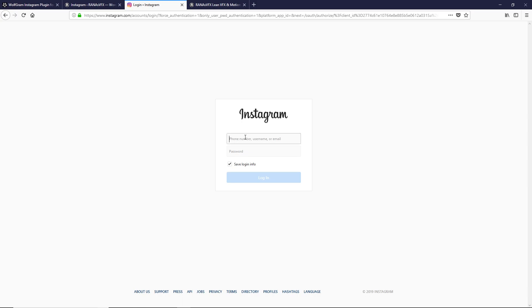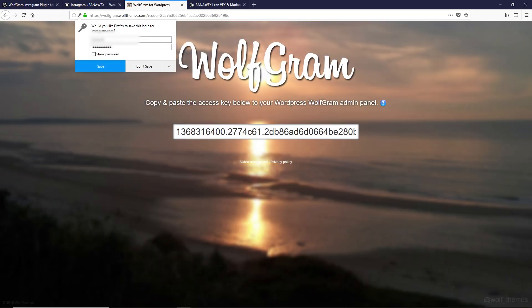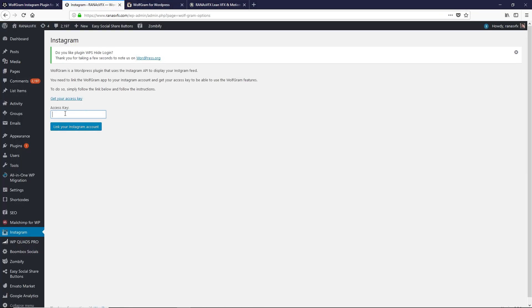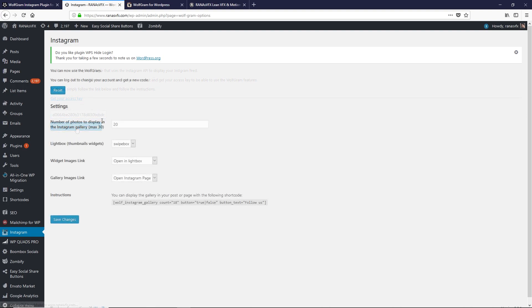Click on Get Your Access Key. Here you have to log in with the Instagram profile that you want to display on your WordPress site. Once you log in, copy your access key, go back to the plugin page, paste the access key, and click on Link Your Instagram Account.